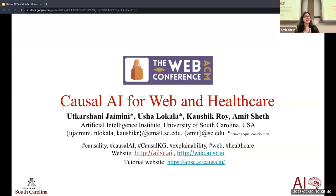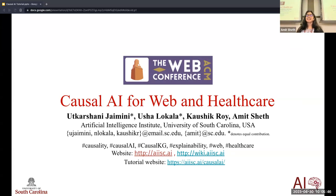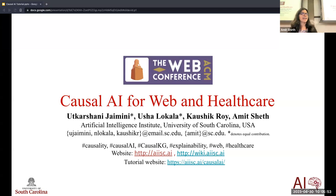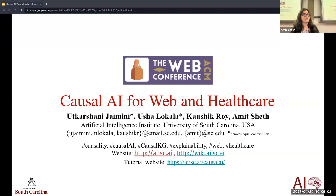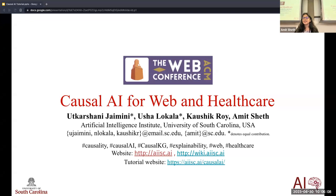Good morning, everybody. Thank you for coming to the tutorial on causal AI for web and healthcare. My name is Utkarshini. Before I start talking about causal AI or causality, I just wanted to talk about something that happened yesterday. How many of us have gotten a chance to watch the TEDx talk posted by Yeshin Choi on why AI is incredibly smart and shockingly stupid?